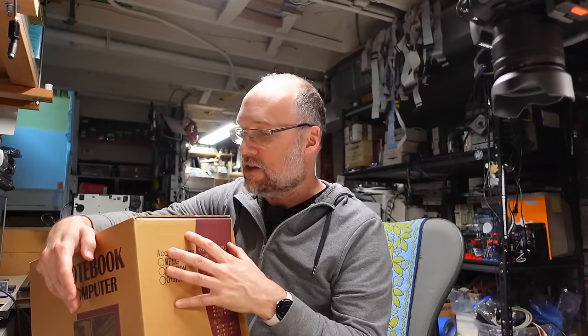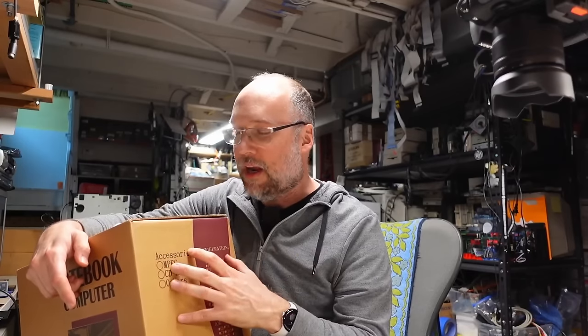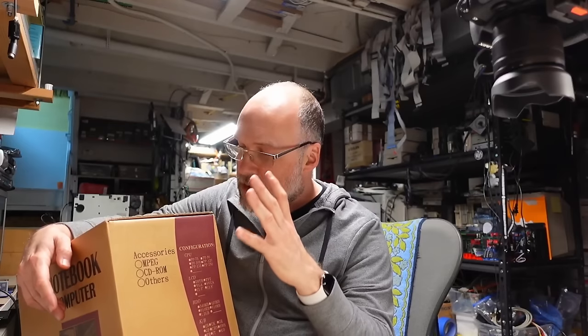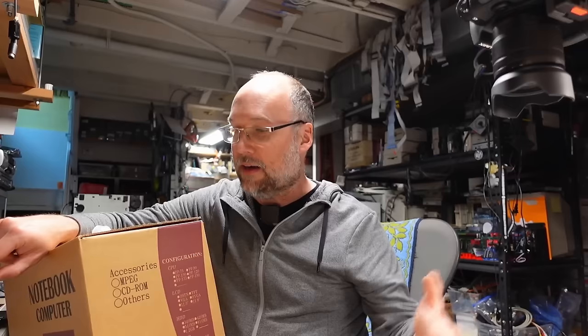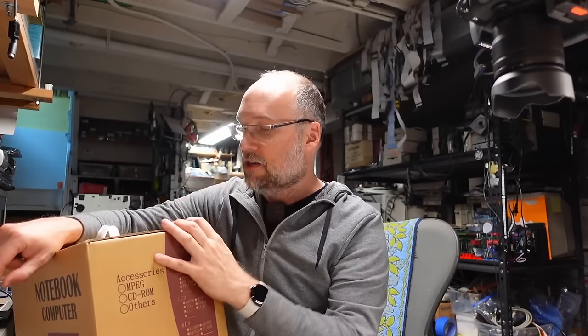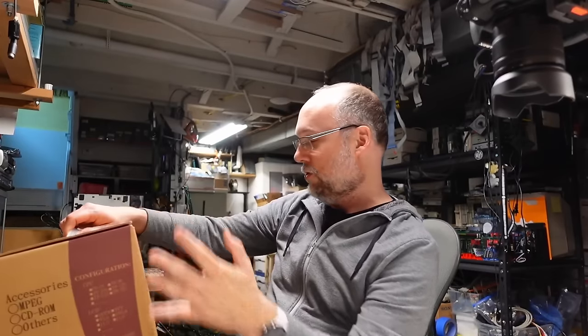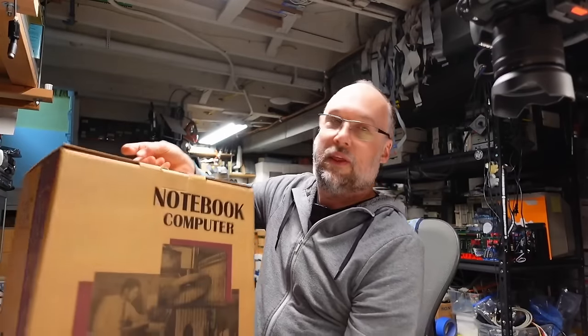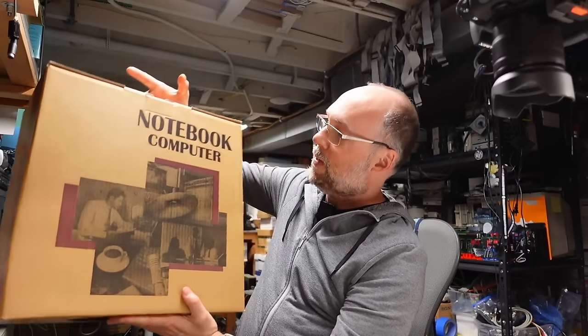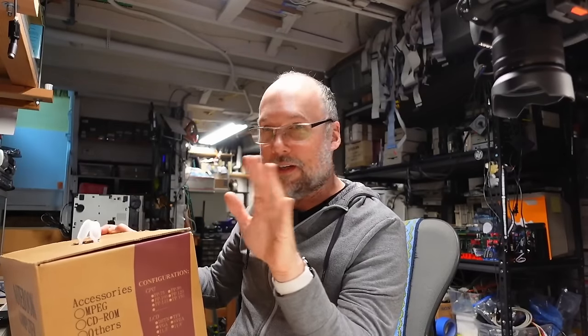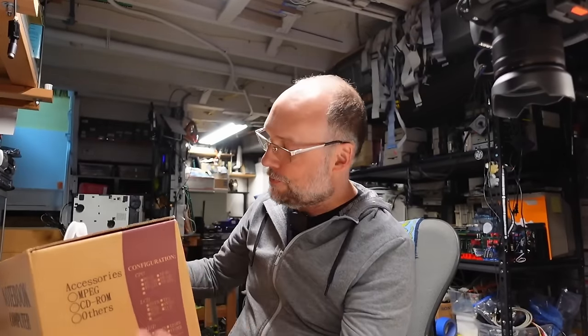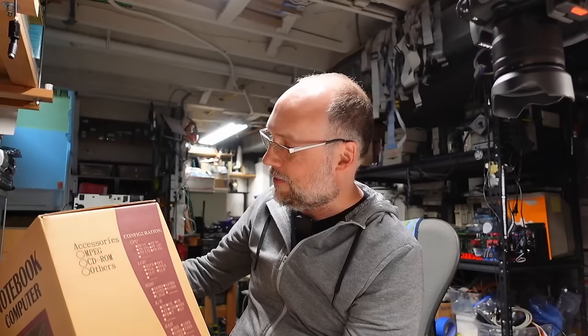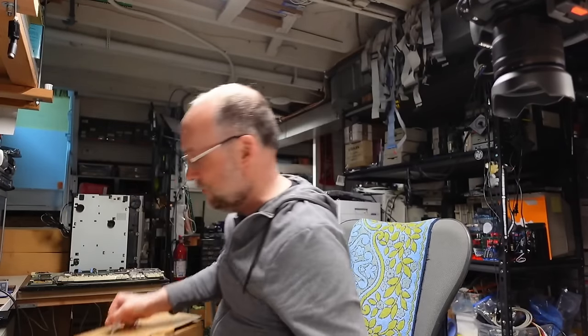Now this was sent in by a viewer and this viewer used to own a business that sold these laptops. When he decided to not do his business anymore, he ended up with a ton of these unused, new old stock laptops. And these things are absolutely mint condition.